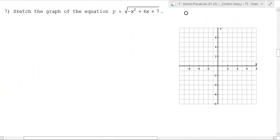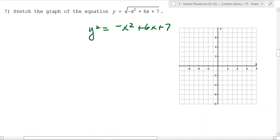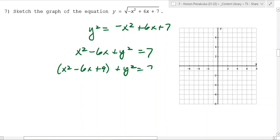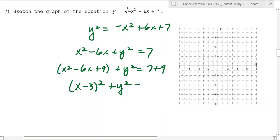What about this? This is almost a circle, but the change is that we haven't squared both sides. If you do square both sides, you get x squared minus 6x plus y squared equals 7. And when you complete the square on this, you get x squared minus 6x plus 9 plus y squared equals 7 plus 9, so you end up with x minus 3 squared plus y squared equals 16.